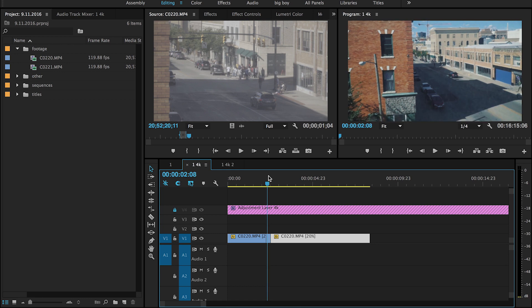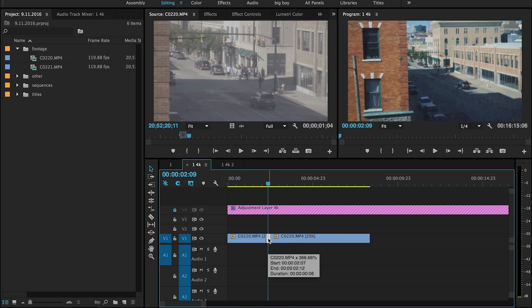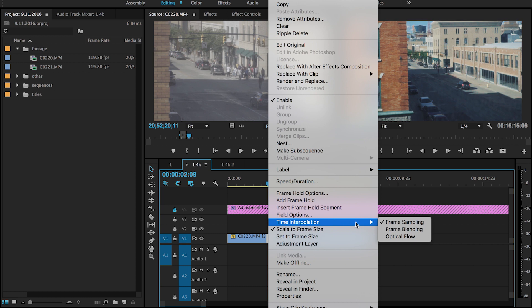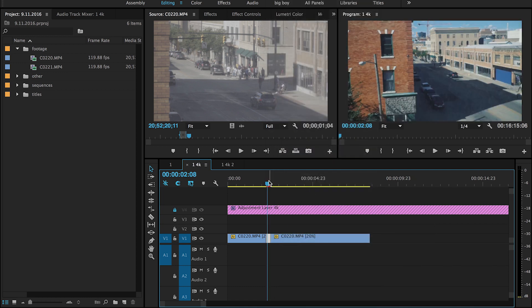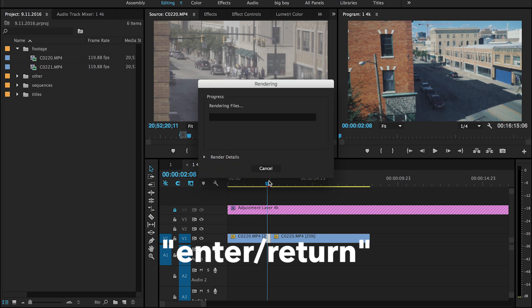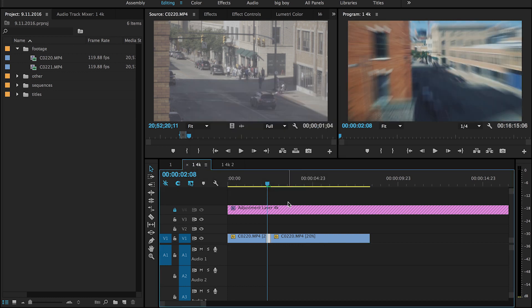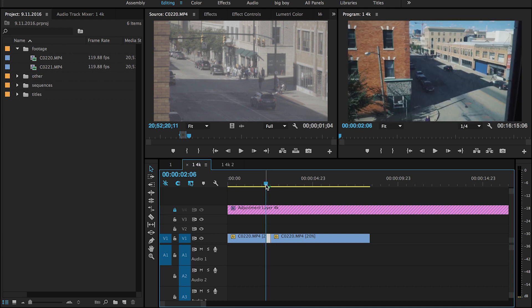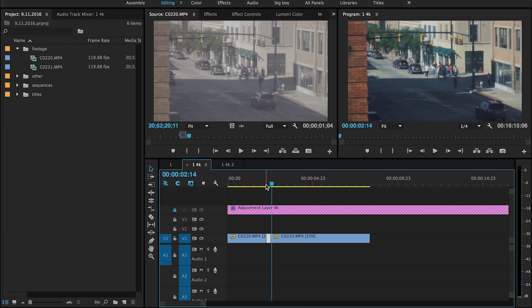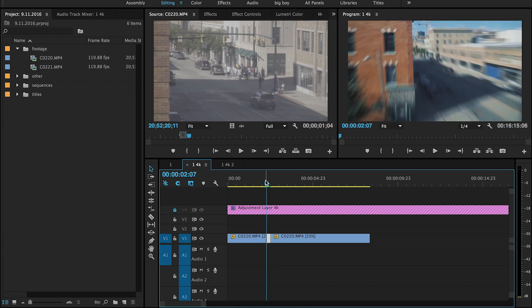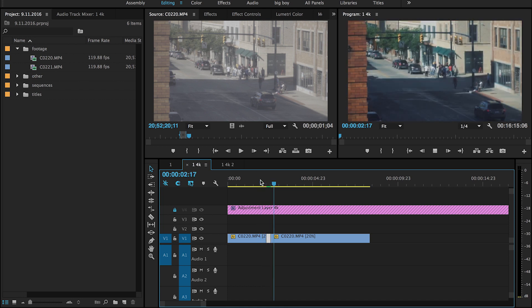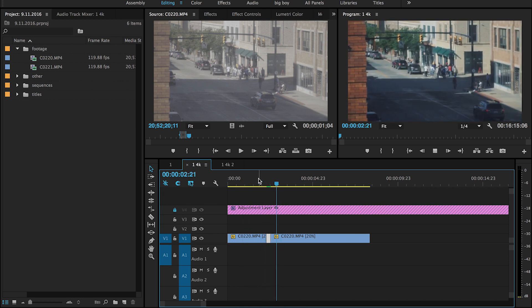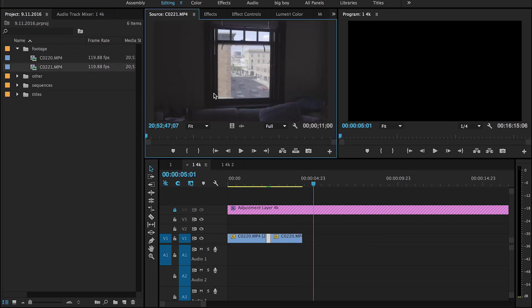Because right now it's a very jagged zoom as you can see. But if you right-click this clip right here, so right-click, go to time interpolation and select frame blending, and then hit enter to render that section. And now it's going to be a much smoother zoom. So it'll look like this, boom.